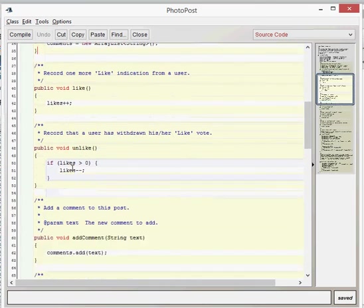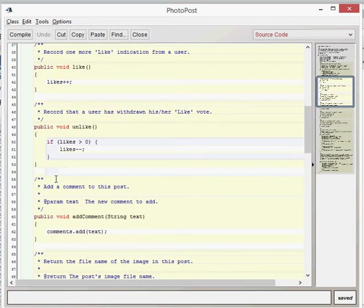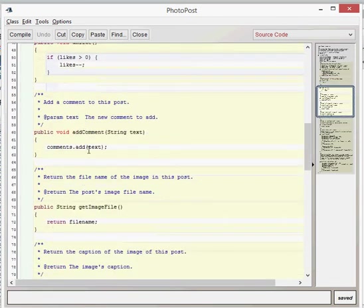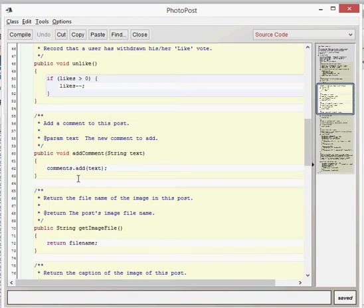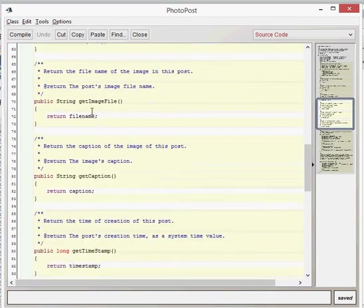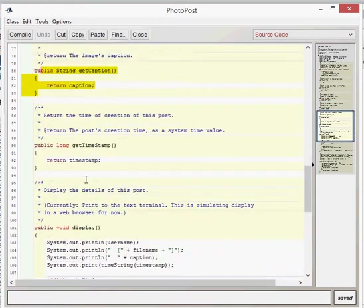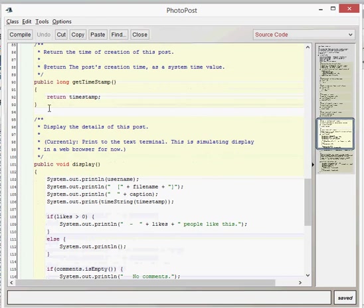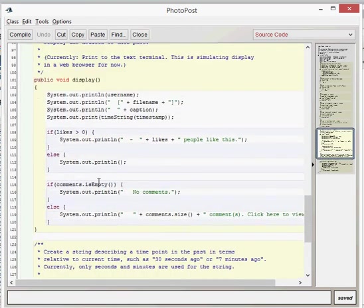We've got likes which is similar to the likes in the previous project which we looked at, which was the vote-up. We've got an unlike modifier. We've then got an add comments modifier where we can add a comment for that. We've got a get image file which would just simply return the file name. That's just a getter. A get caption, another getter there which returns the caption. And then another getter for the timestamp. We've then got a display method which doesn't do anything too clever. Just a fairly simple print method which prints out the file name and caption of the particular photo post.